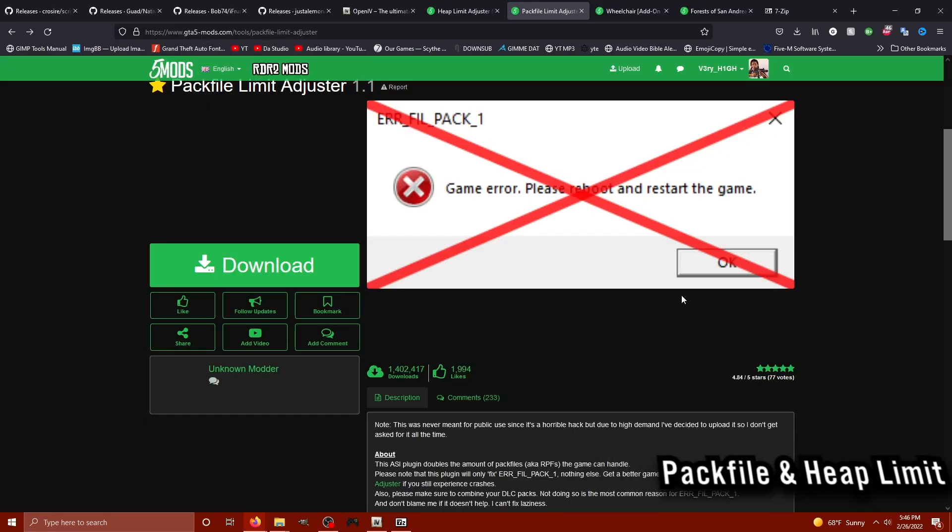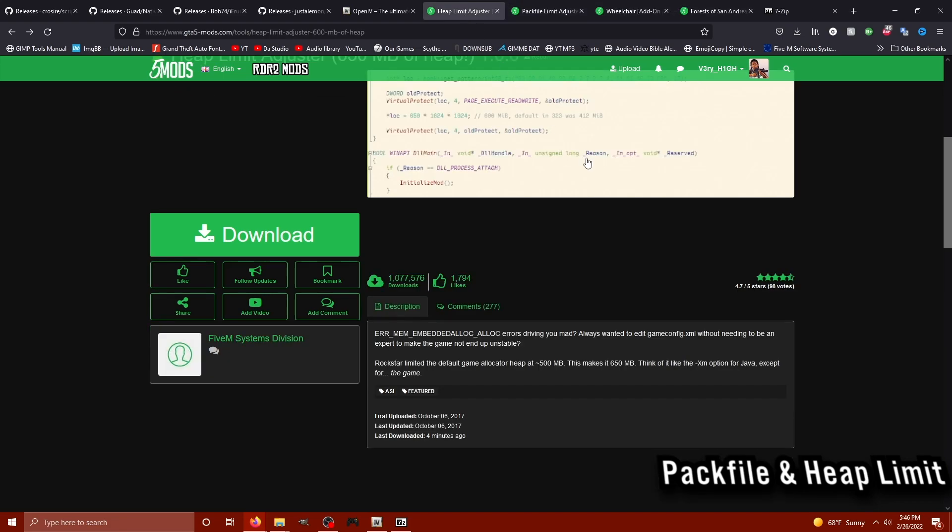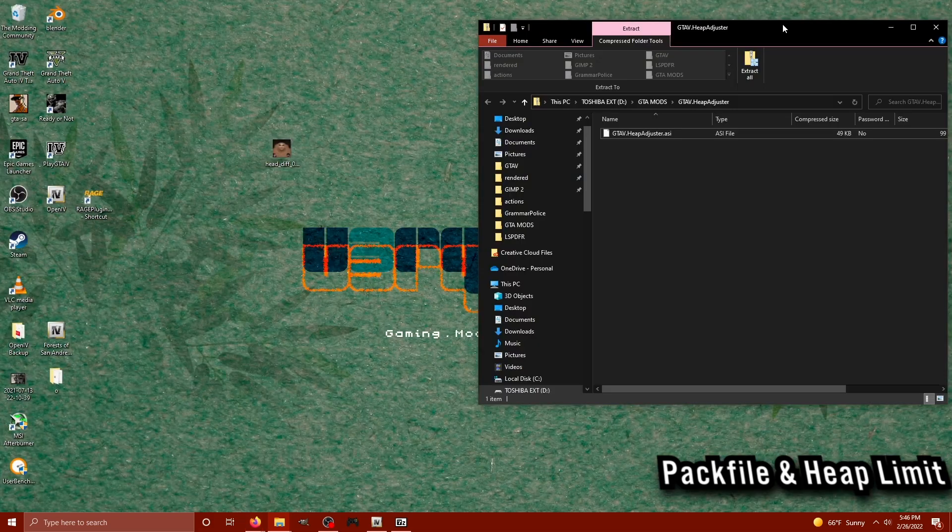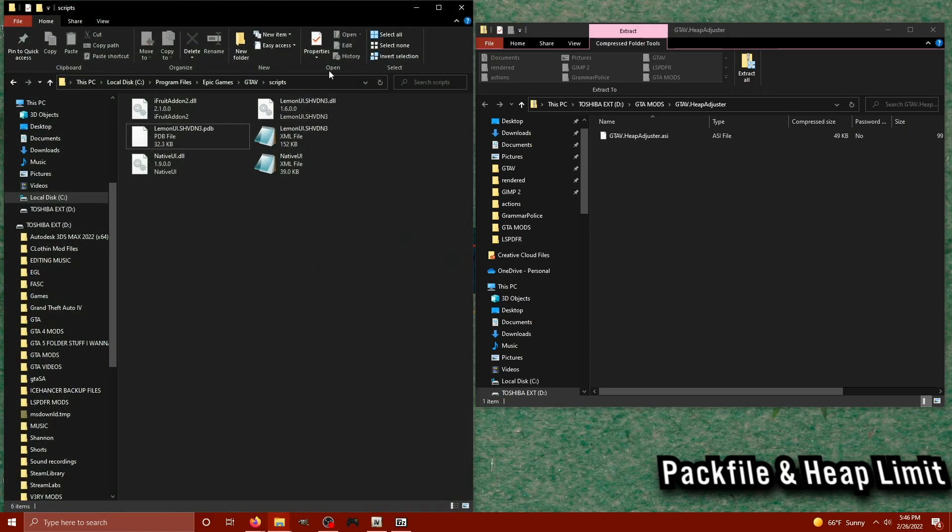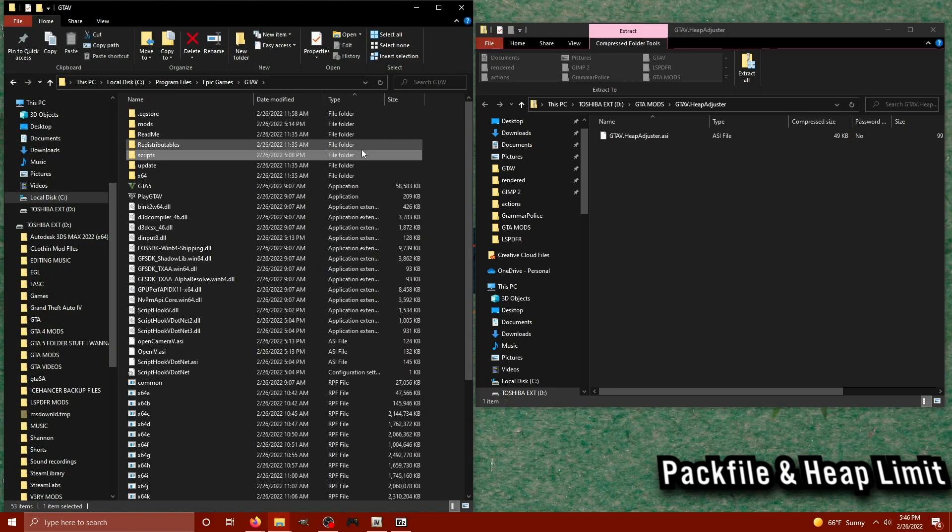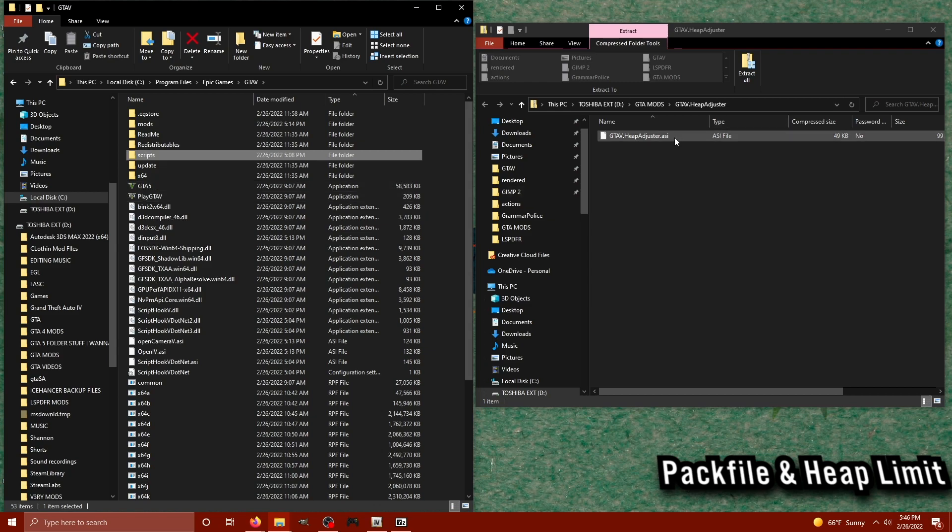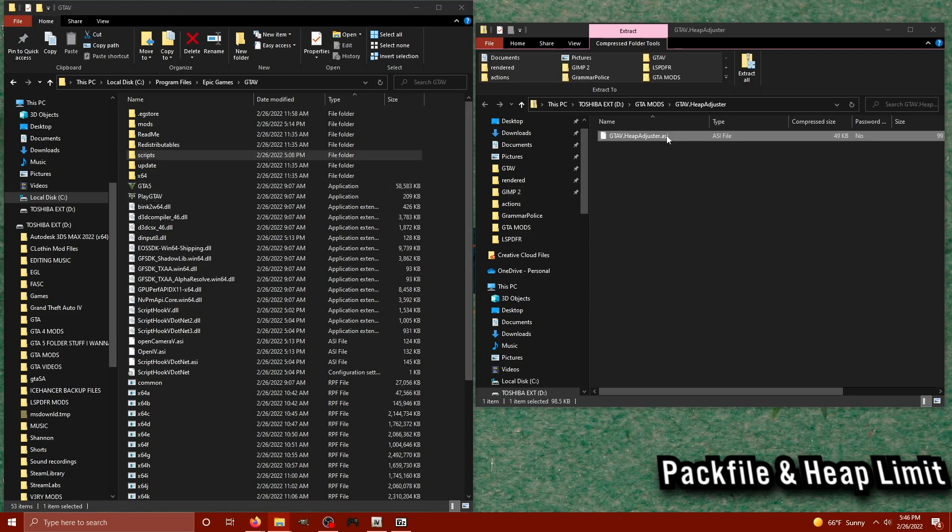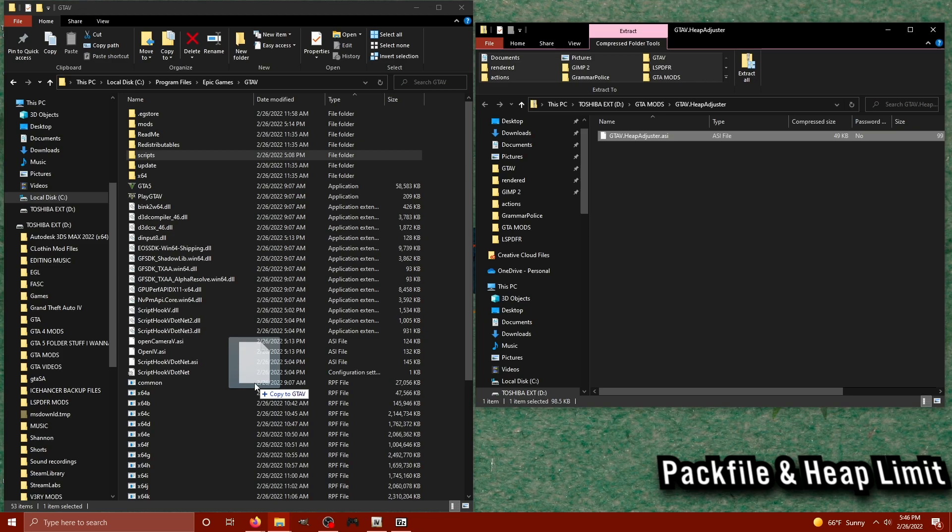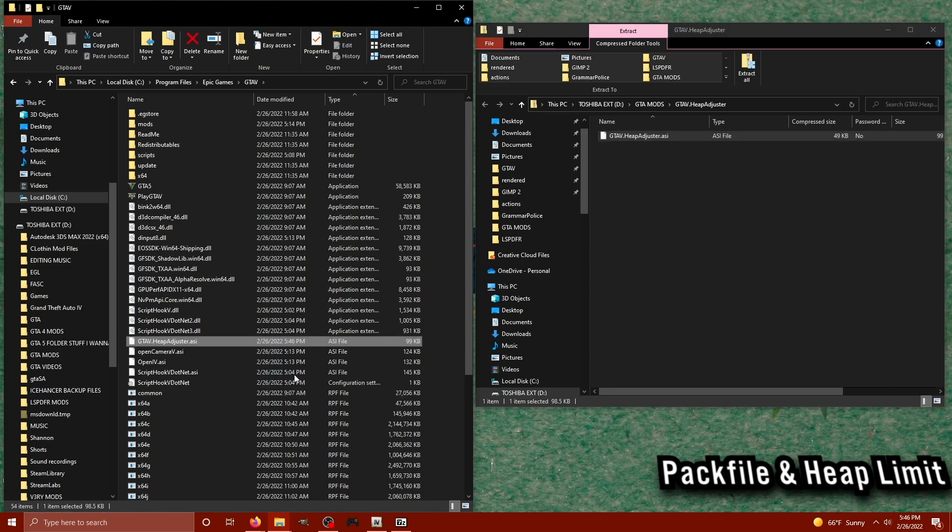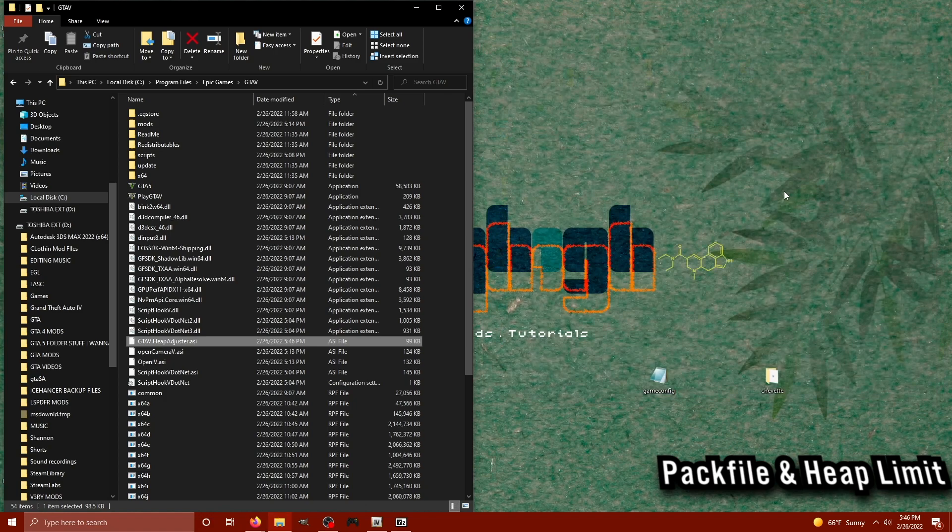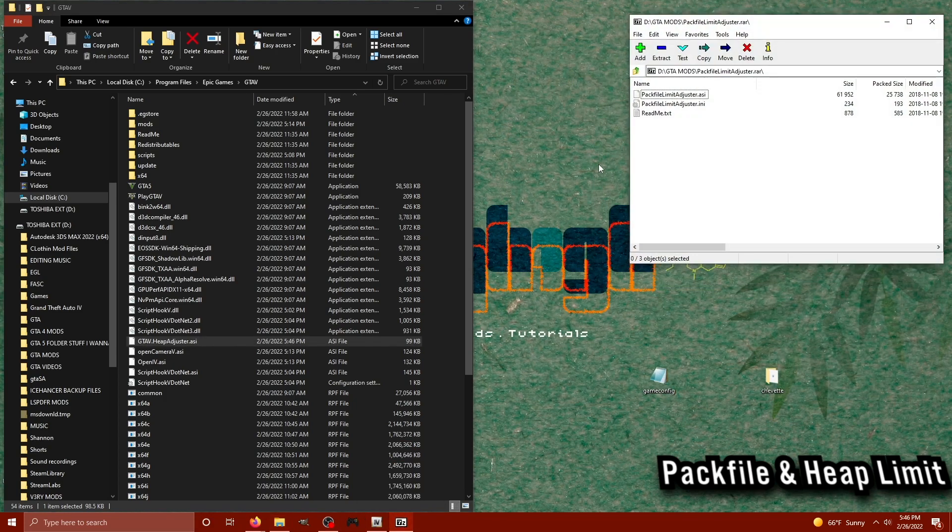The next file for the fight against crashing is the pack limit adjuster along with the heap limit adjuster. Both of these are going to maintain that there's a proper amount of heap and memory for all of the added mods you may add in the future like vehicles. So let's go ahead and download those files. I'm going to navigate to my main GTA 5 directory and I'm going to drag the heap file straight into the main GTA 5 directory, just like any other ASI file.